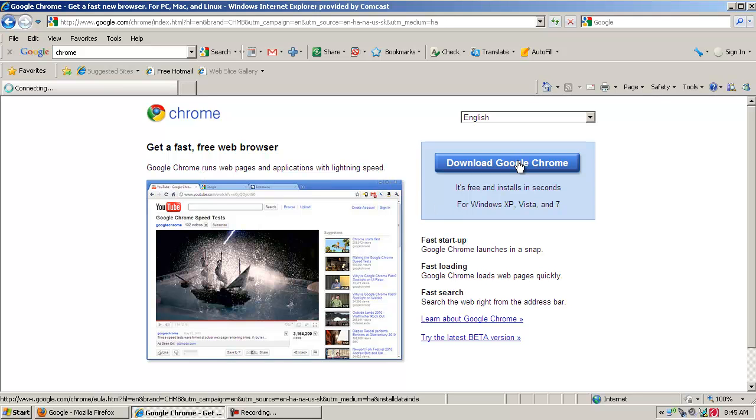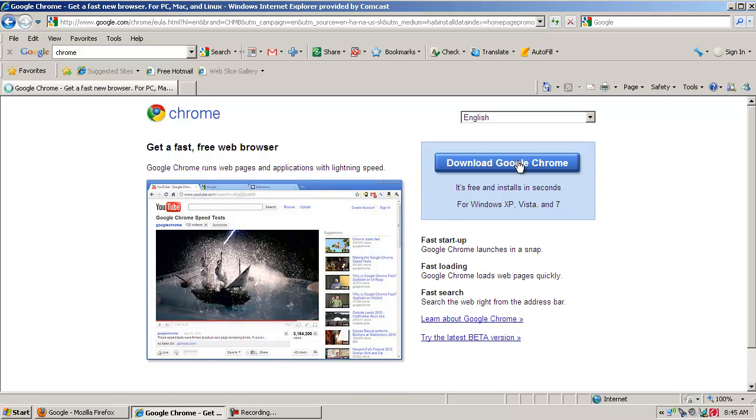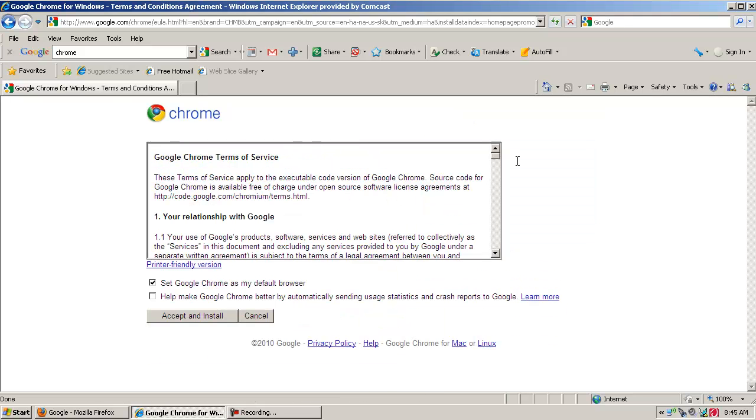It works for XP, Vista, and 7, and it's free. Read through the terms of service, and then you can check to set Google Chrome as your default browser if you wish, or maybe you want to try it with your old browser still intact.